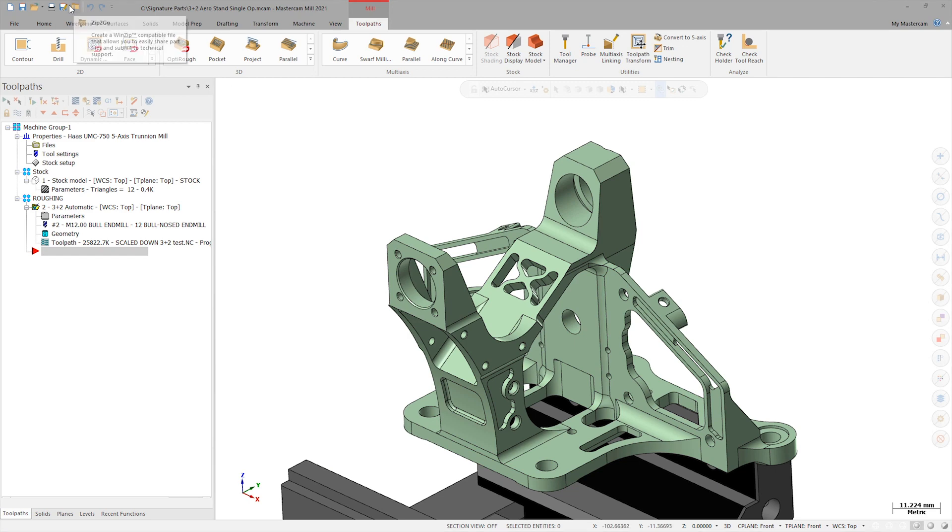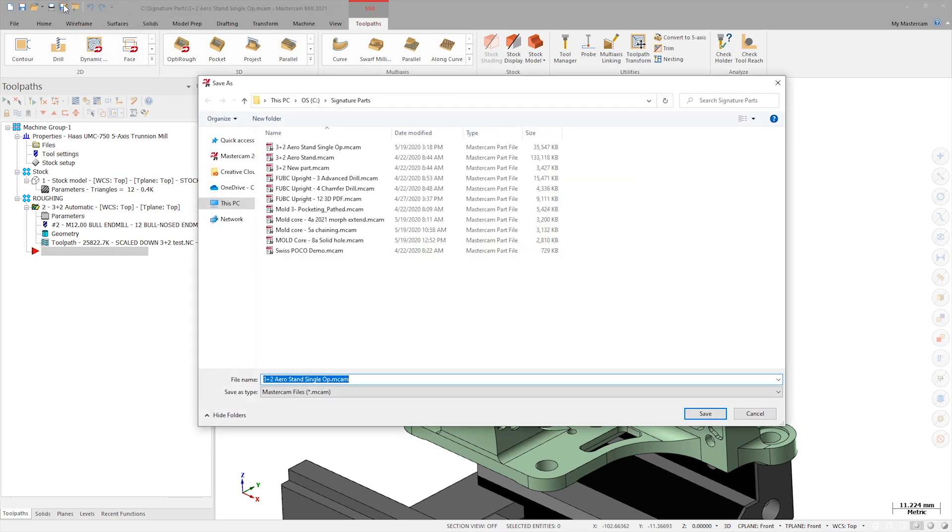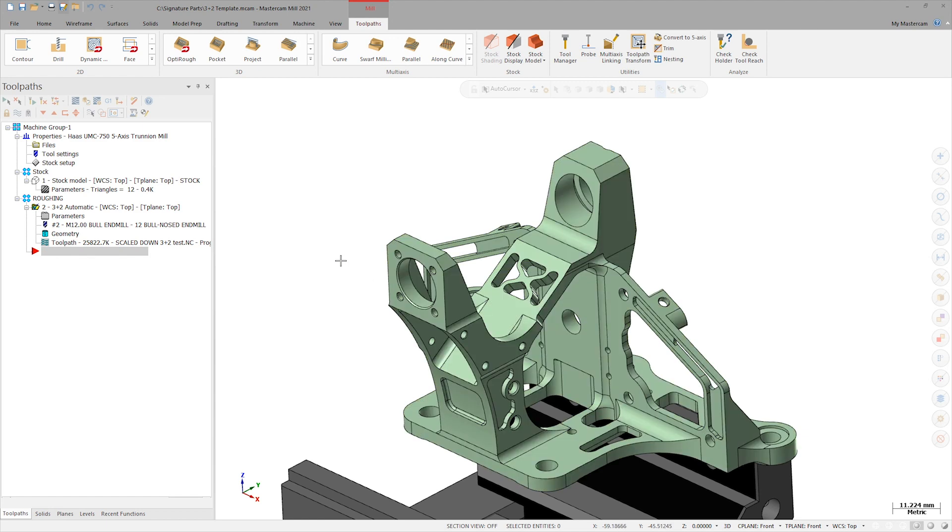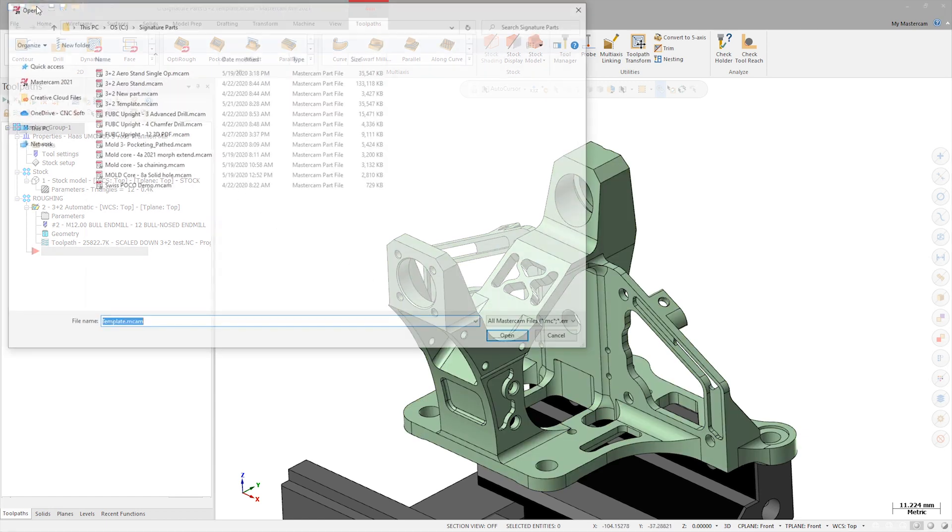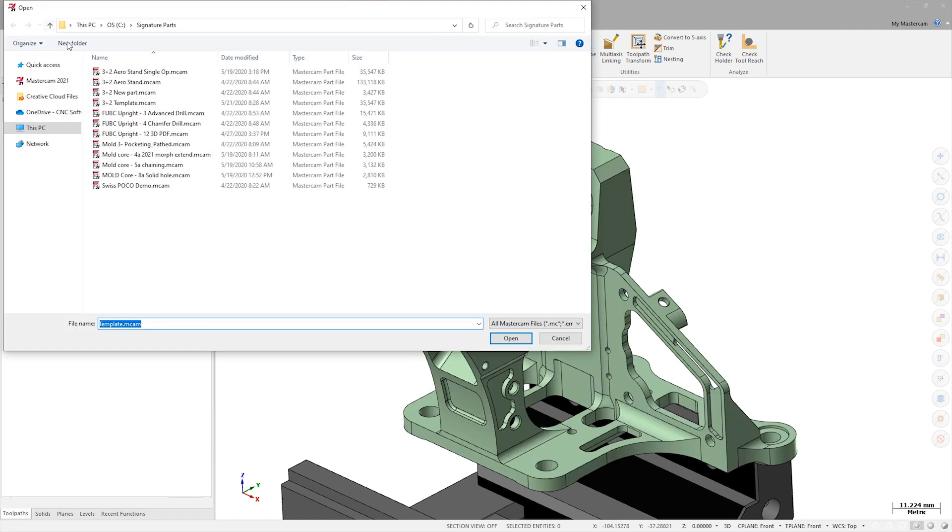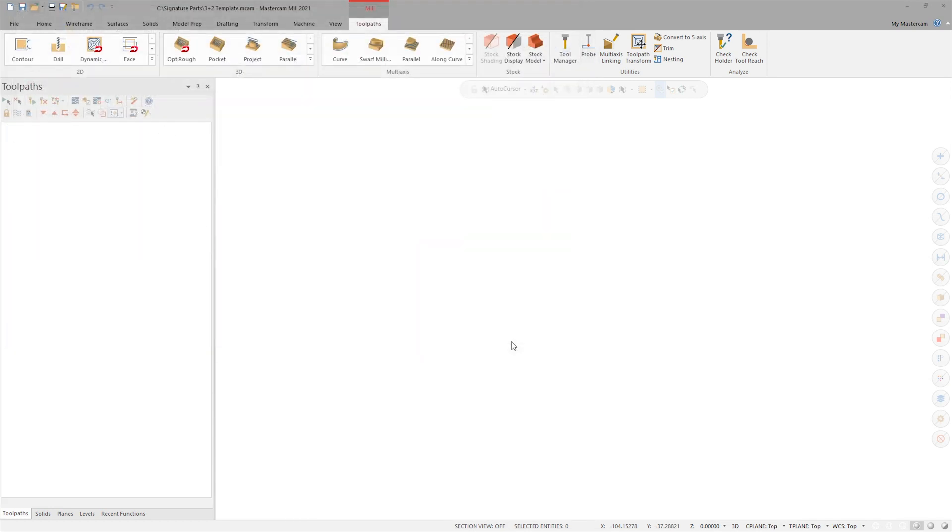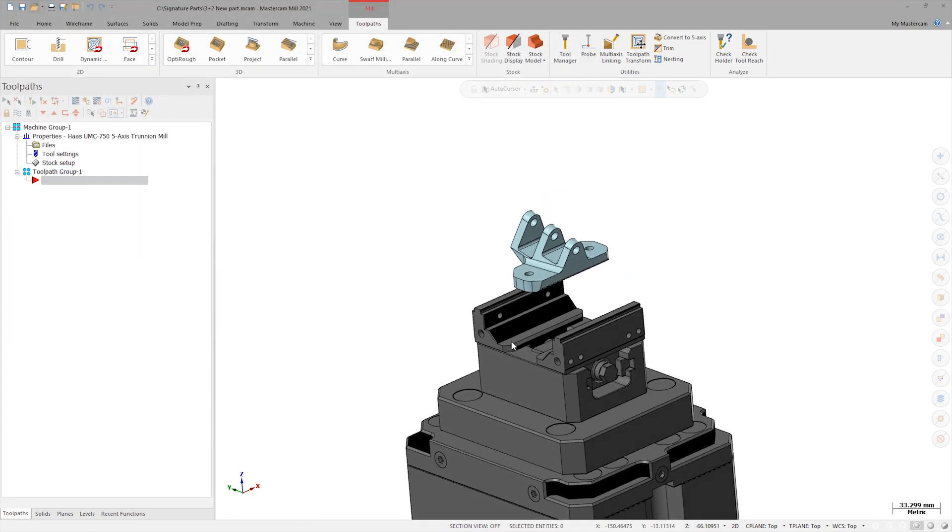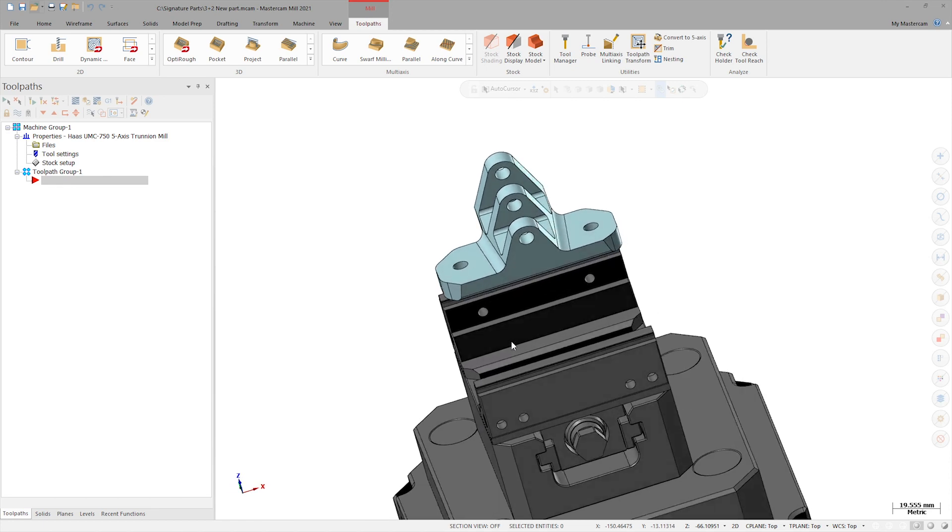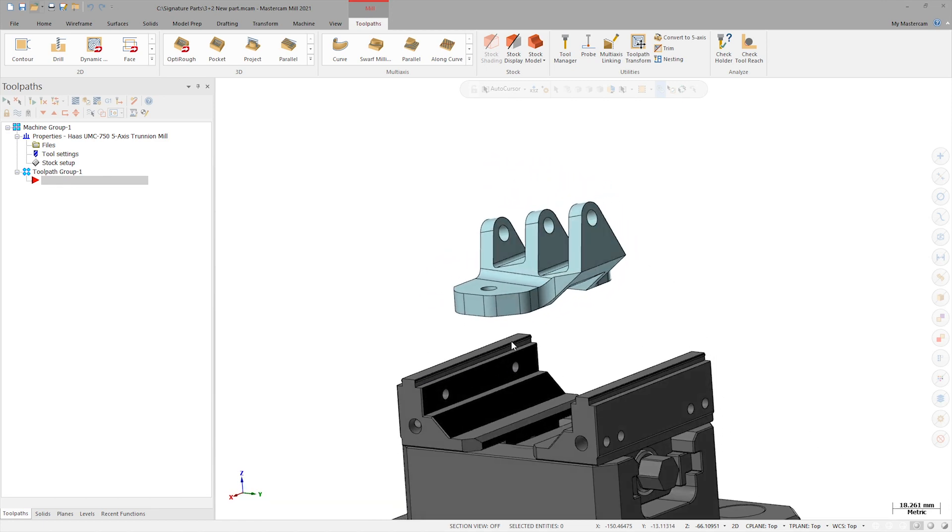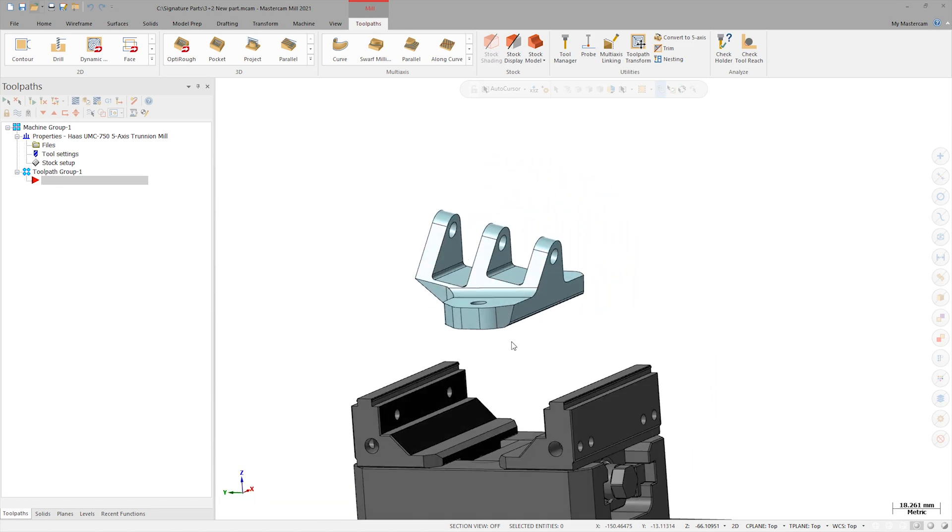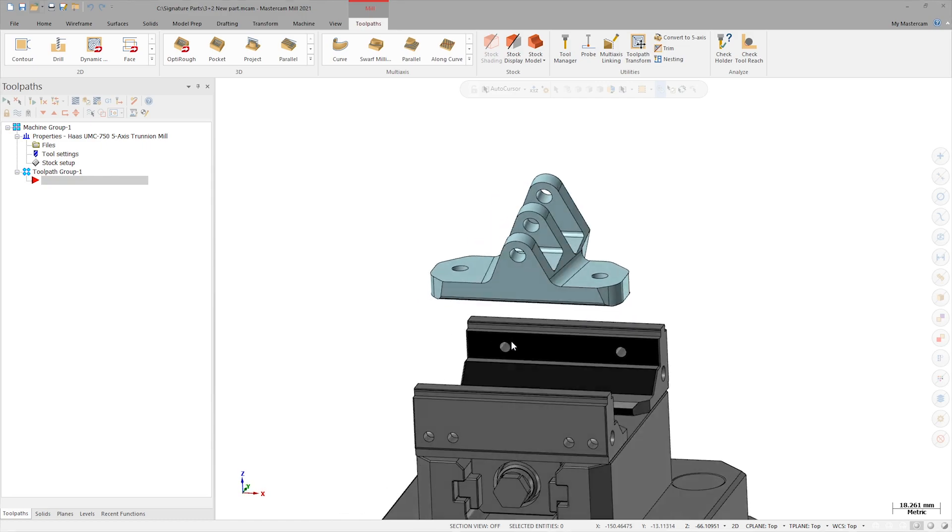I'll start by saving this file as a template. Once it's saved, I can open the next part I need to rough machine. This is a simple PowerSport suspension bracket and I'll be using the same Lange self-centering 5-axis vise for workholding.